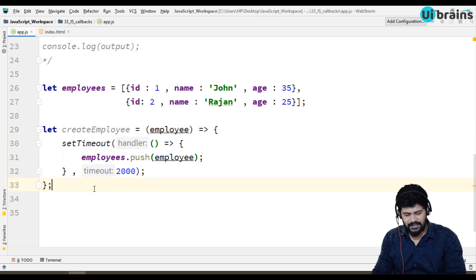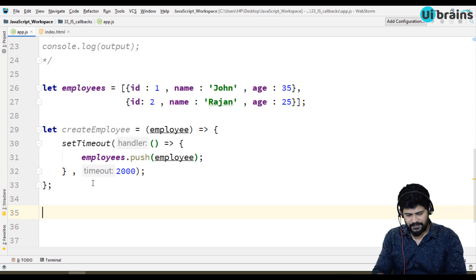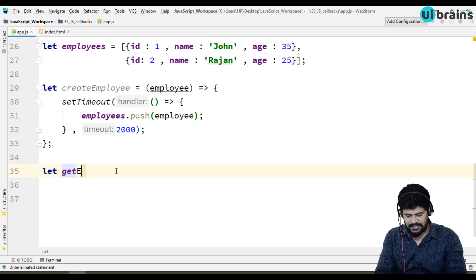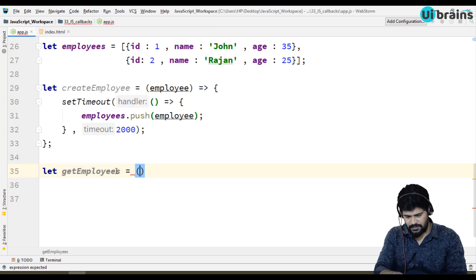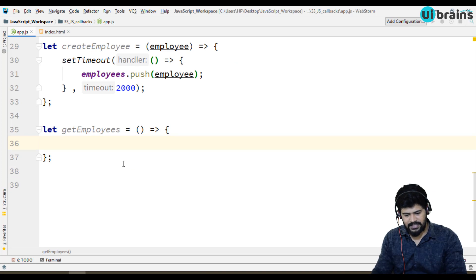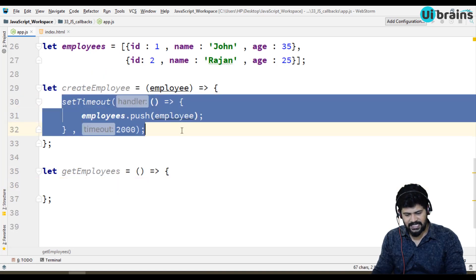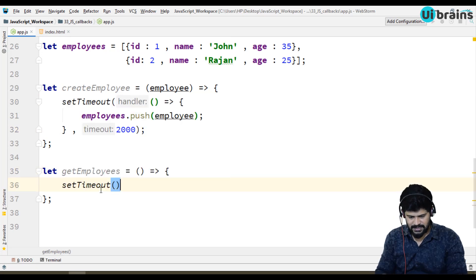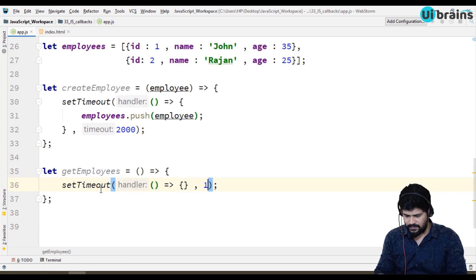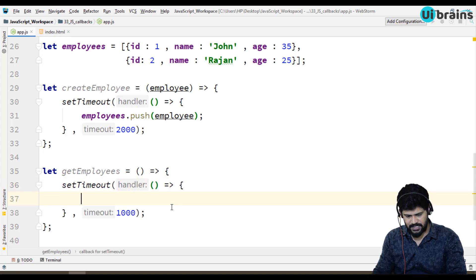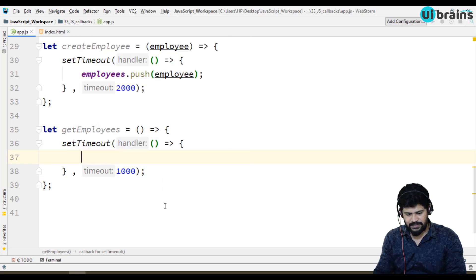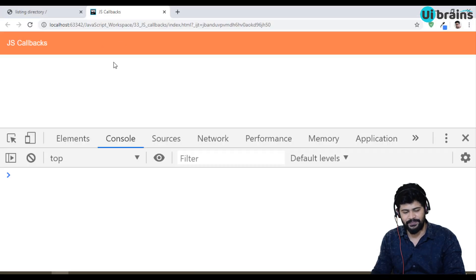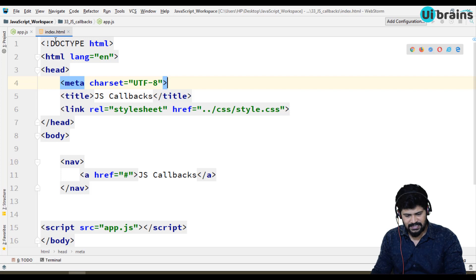Next what I'm doing is let fetch or get employees. This is another function to get all the employees. Here again I want to make some time to execute the get employees from database, so I'll make setTimeout. I have a function for 1000 milliseconds, just fetching taking one second time. I want to display this employee data on the page.